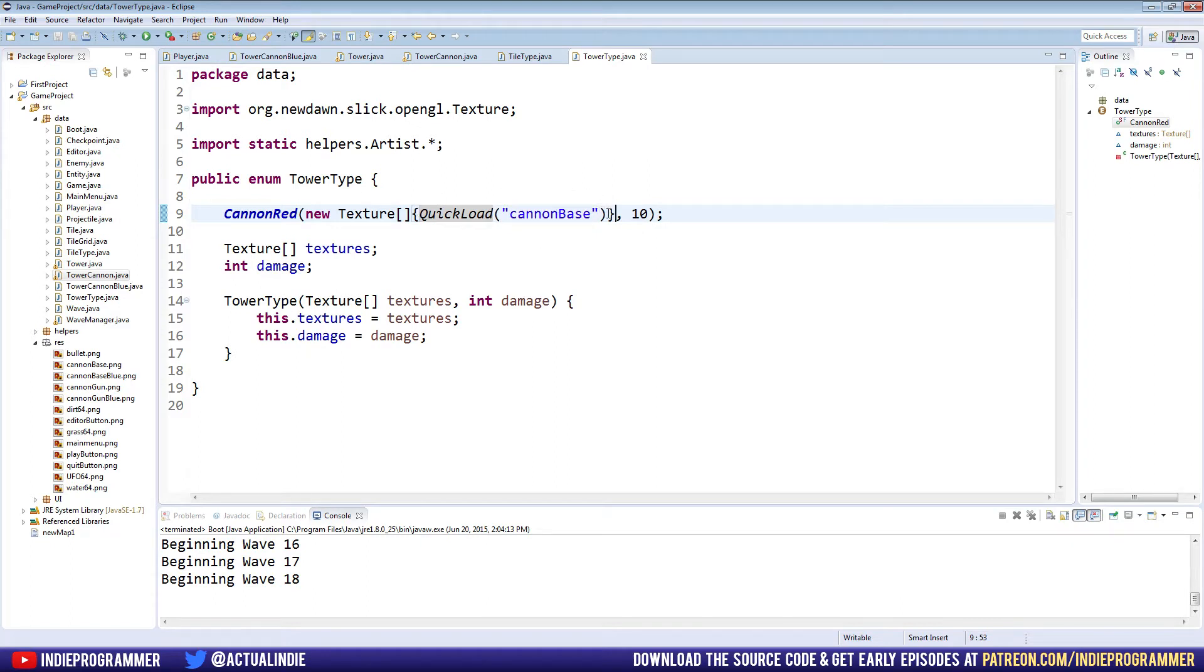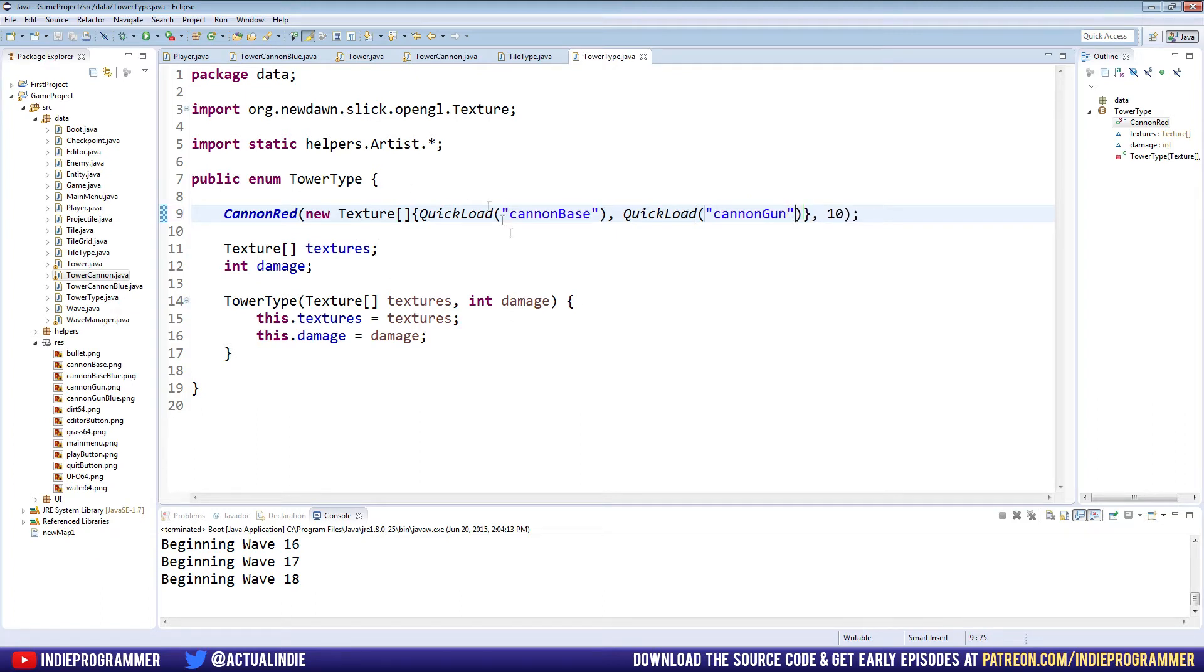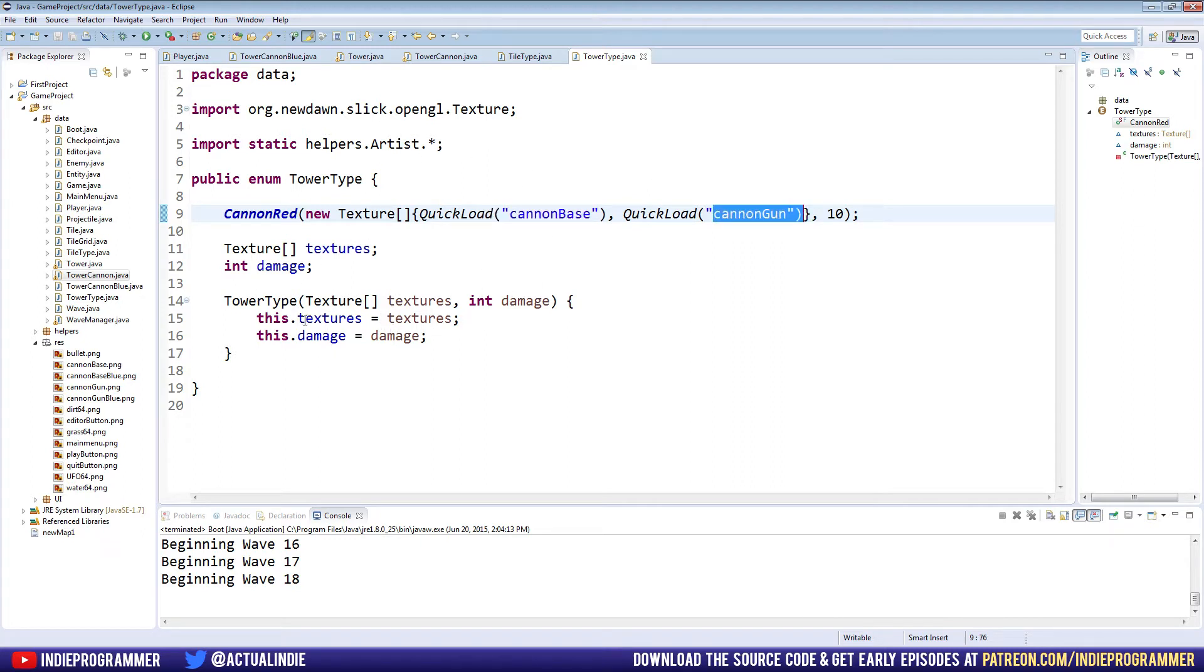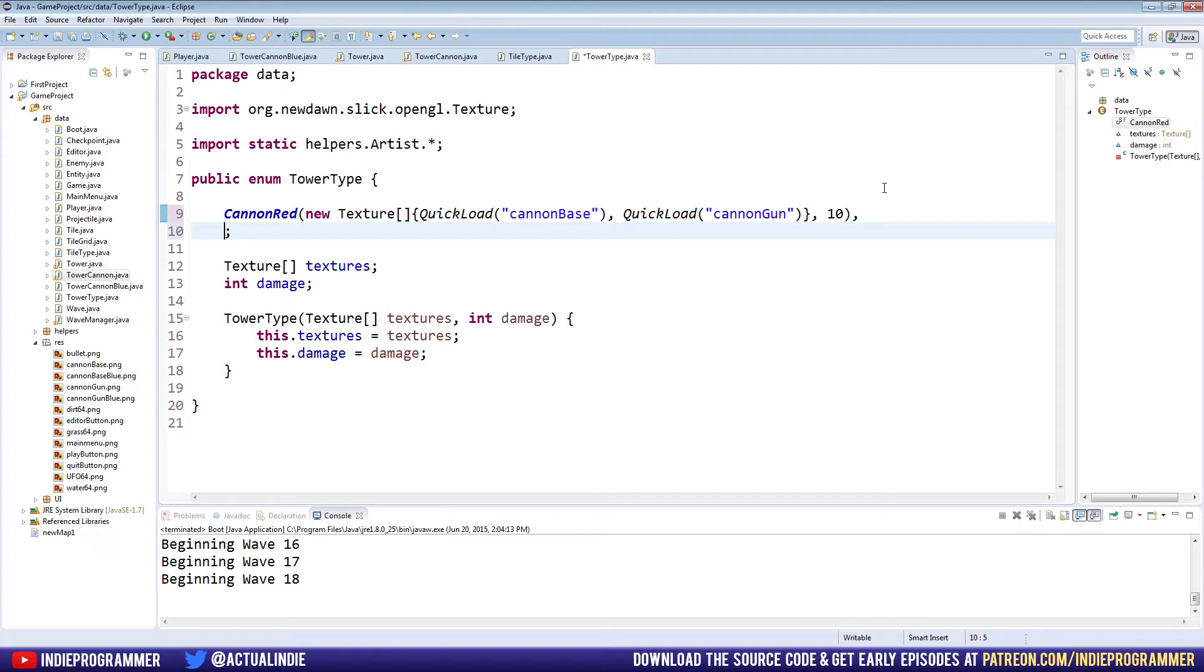But what if we want to pass two? Well, it's easy. We just put a comma after that parenthesis, and do another quickLoad. In this case, it'll be quickLoad cannonGun. And so now, we have both of our textures, the base and the gun, being easily passed through this constructor, and saved an array of textures for this cannon red tower. So let's go ahead and put a comma right here, and return to the next line.